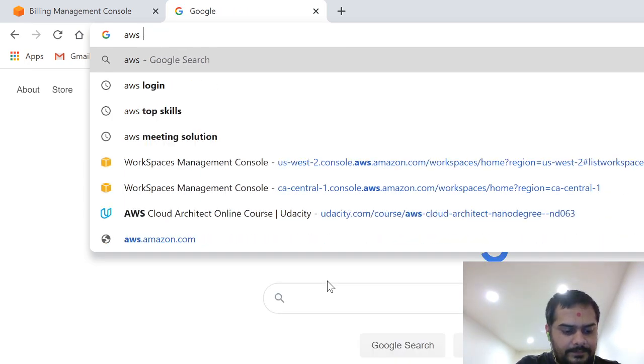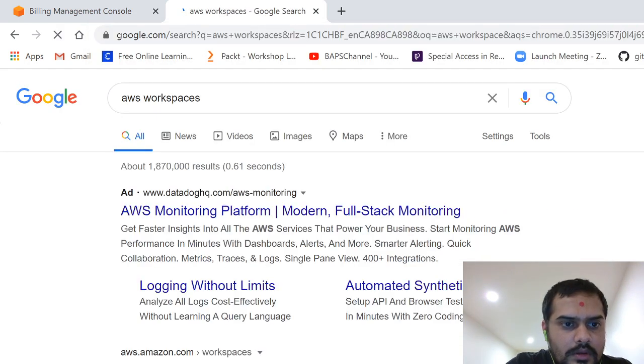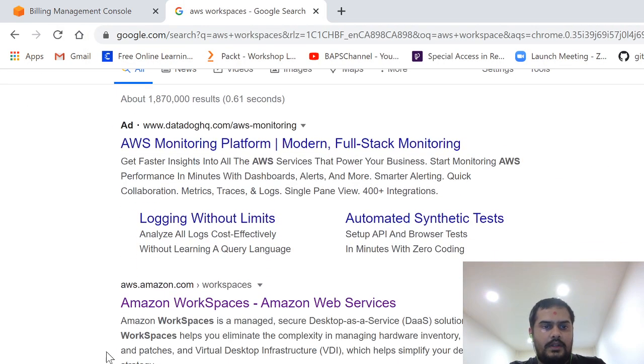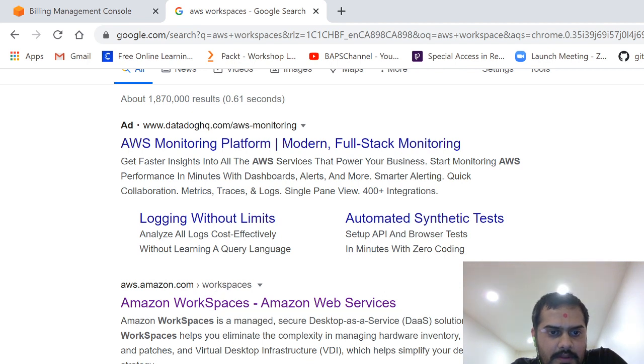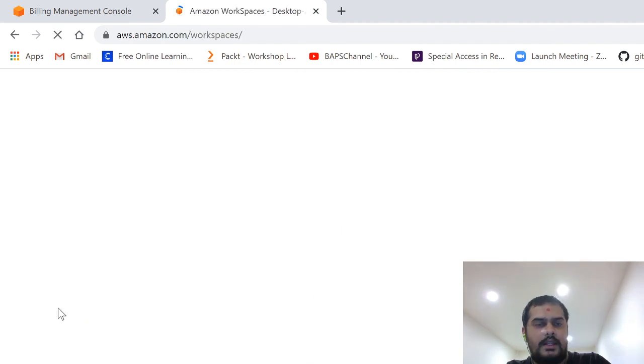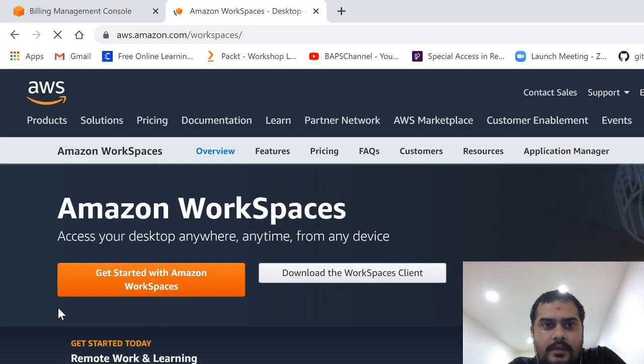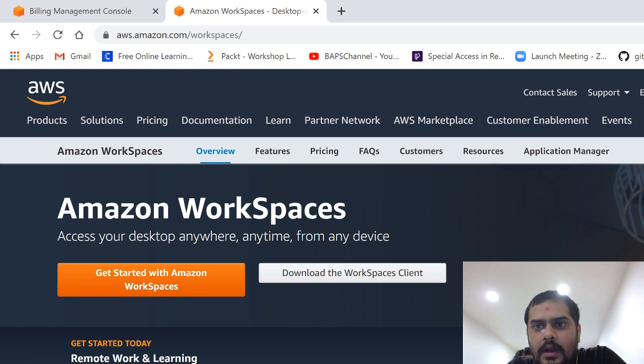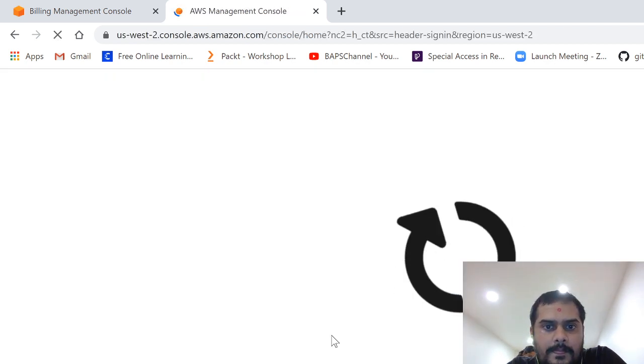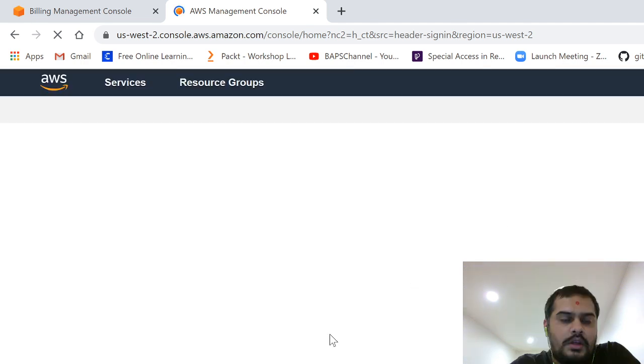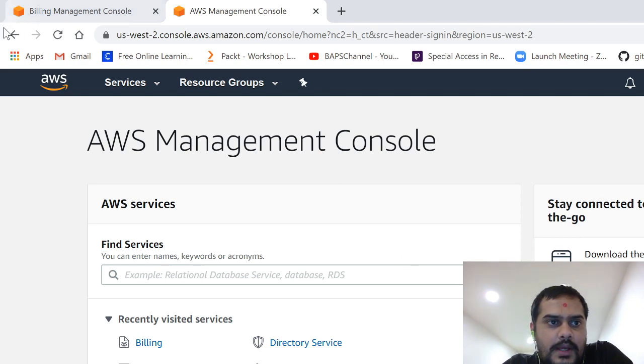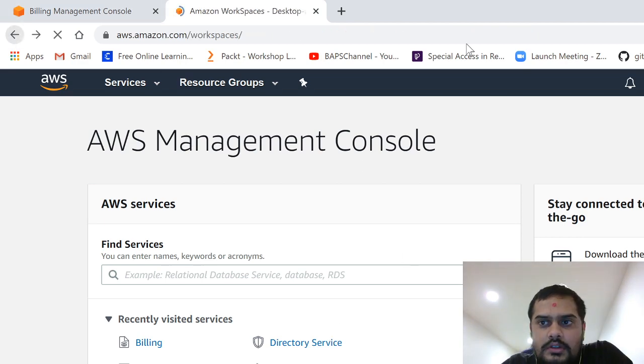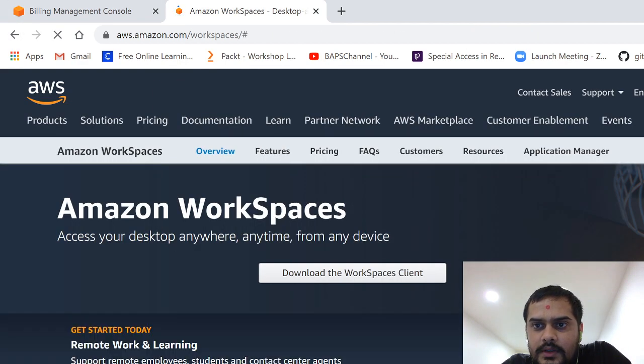So here we go. AWS workspaces is a managed desktop as a service solution. Many companies are there which provide this type of solution like Citrix and VMware. I found this one a good option because in this way you can learn and explore something about AWS.